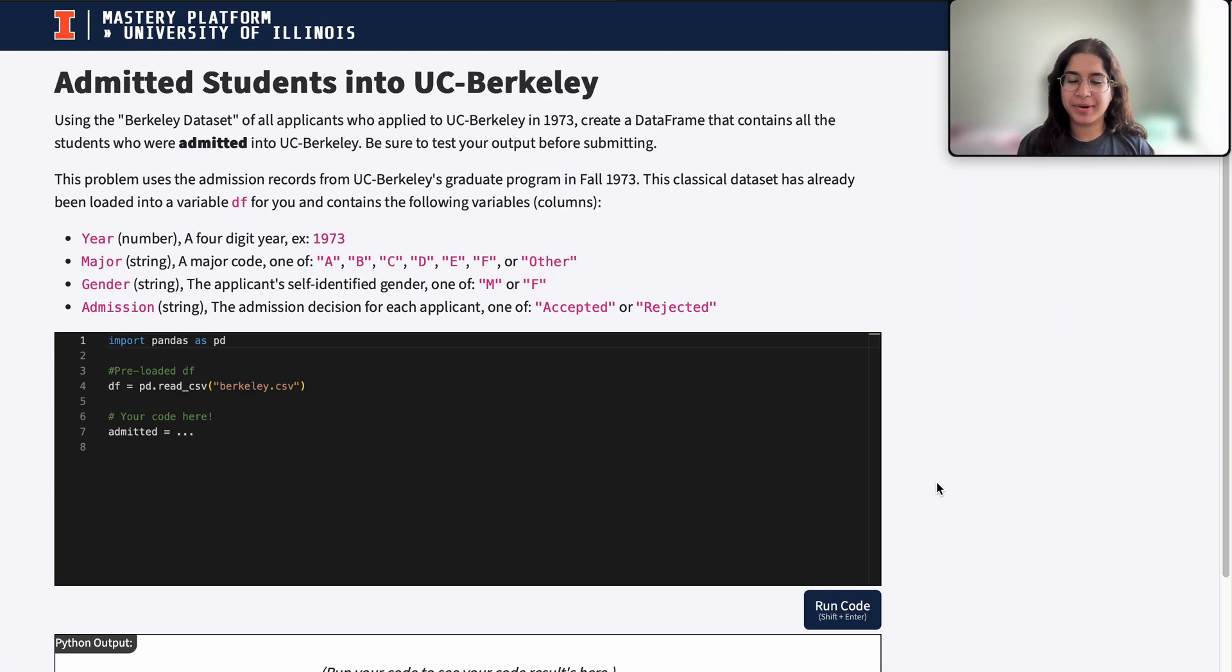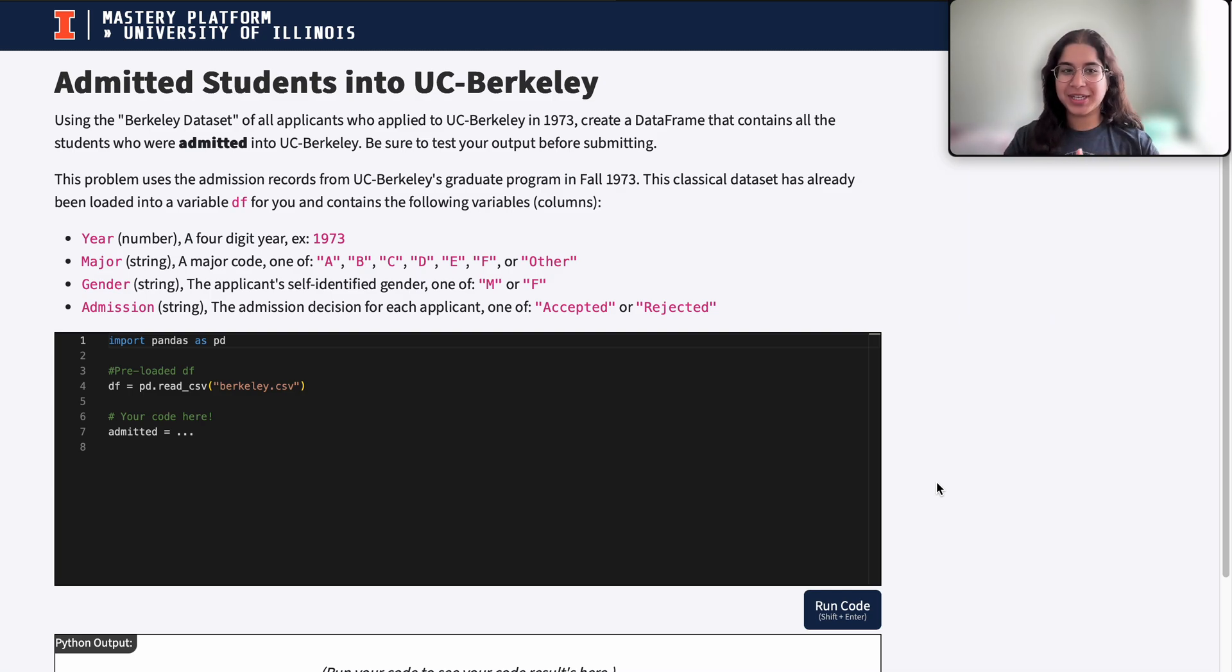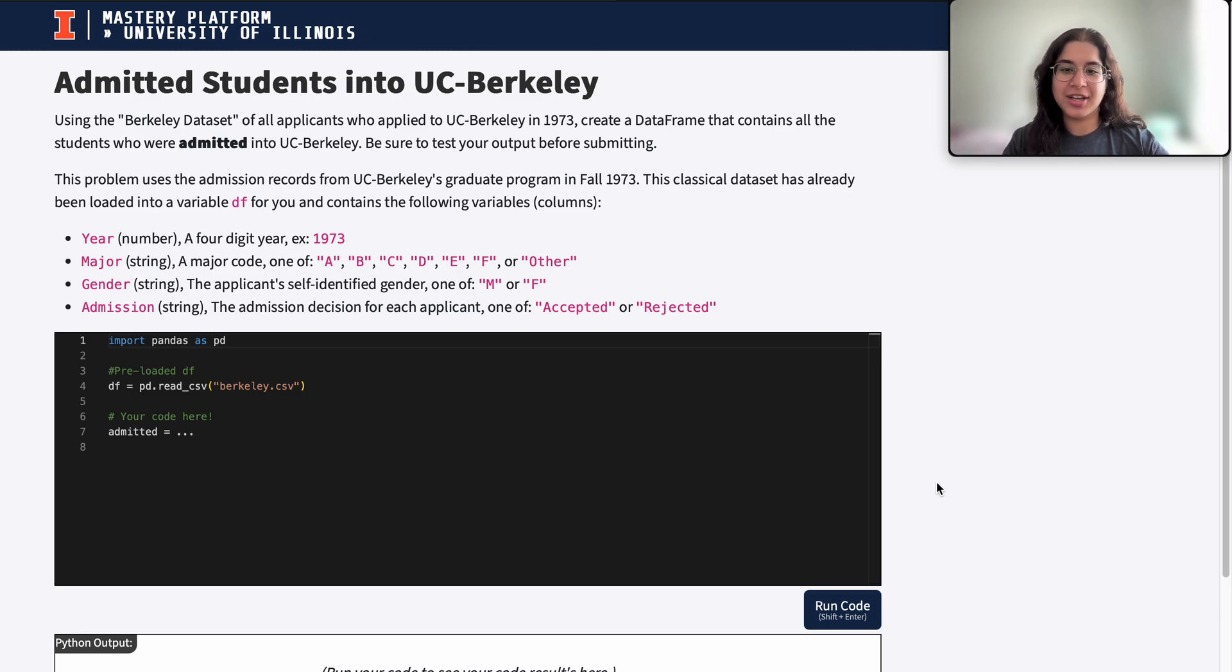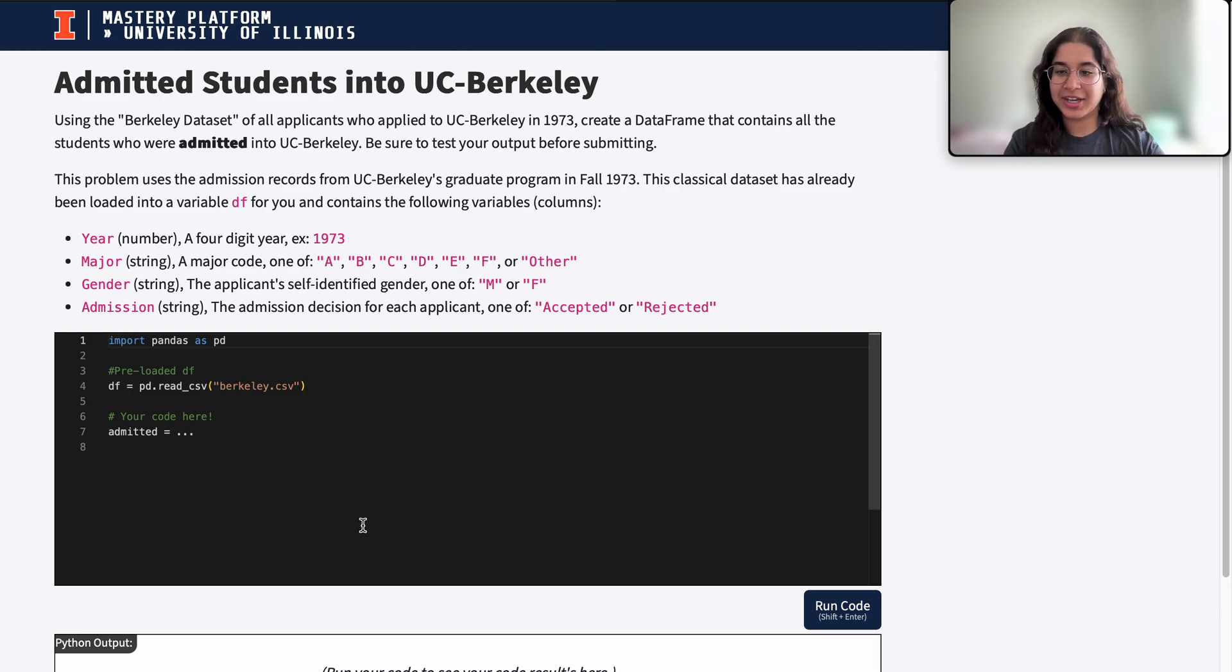My name is Anaga and I'm part of the data science discovery team. In this video today we are going to be doing a question on data frame filtering. So let's go ahead and get started.